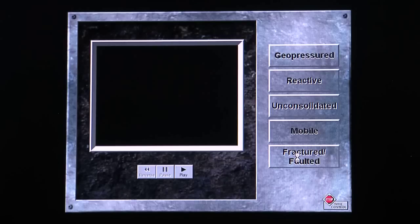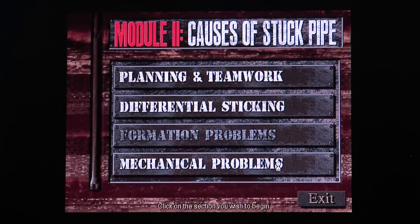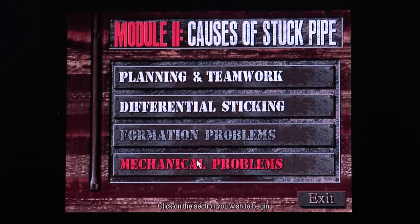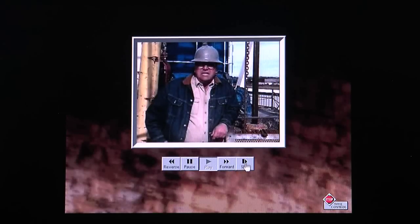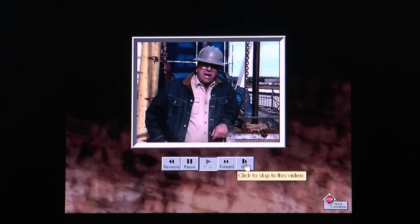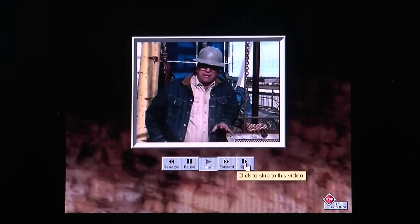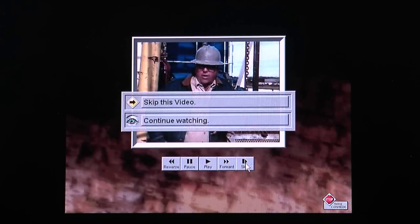Good work. You have completed Section 3, Formation Problems. Please continue on to Section 1. Now that you've seen what formations can do to you while you're drilling, let's look at some common mechanical problems. Generally, that means they're caused by the drilling equipment.